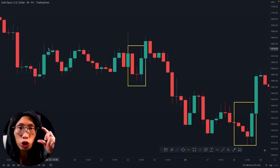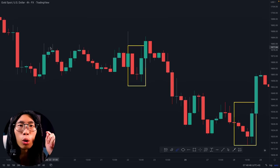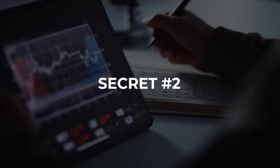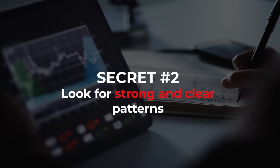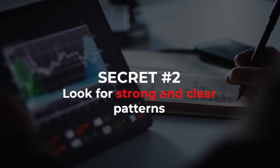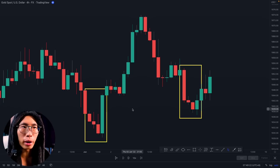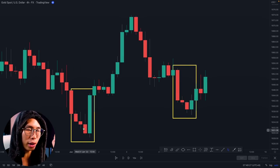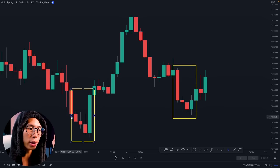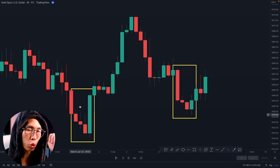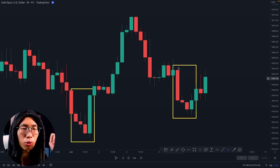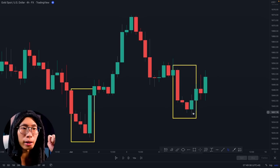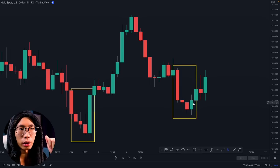Make sure you identify the trend first, then look for the candlestick pattern and trade with the trend. The second secret is to look for strong and clear patterns. On the charts I have two candlestick patterns: candlestick A is a three line strike — one, two, three small red candlesticks followed by a huge green candlestick. Candlestick B is also three red candlesticks followed by a green candlestick, but this time it is a small green candlestick.